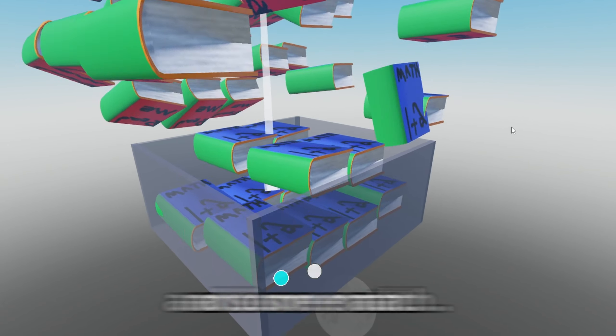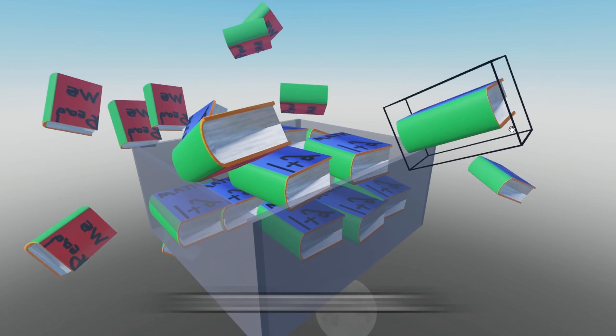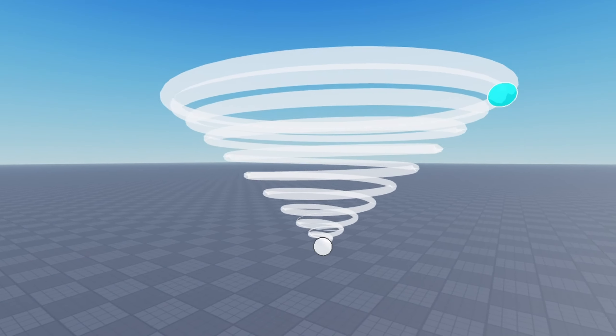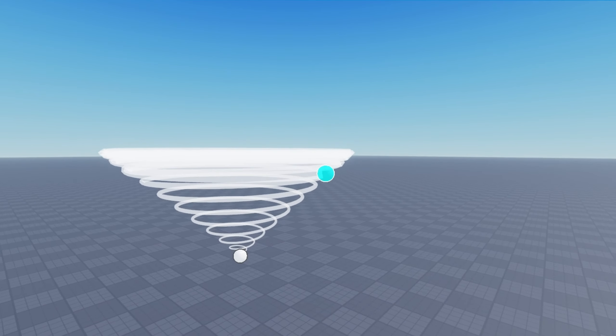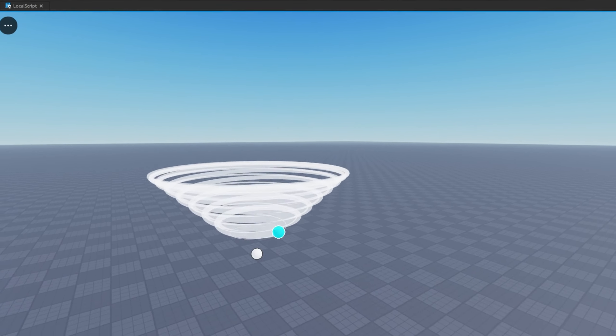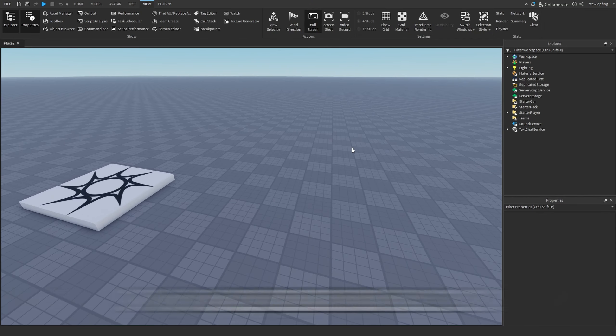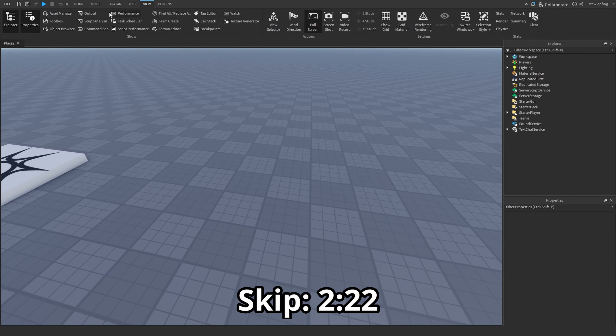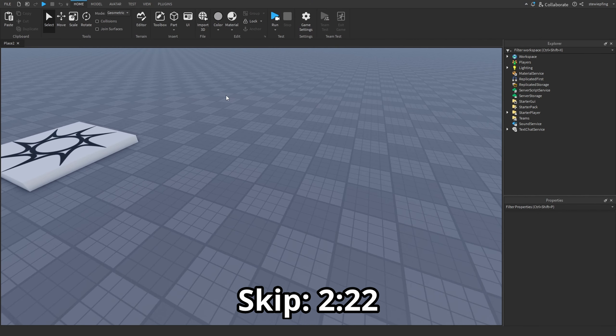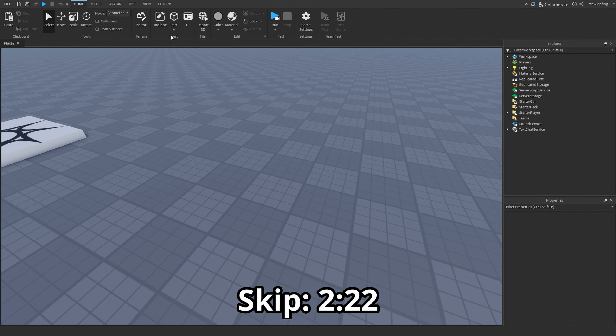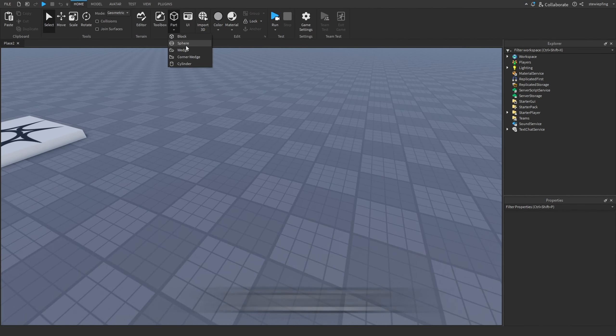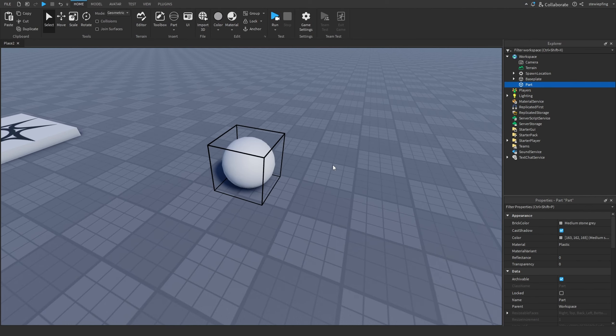By just using two parts and some math, we can create this cool looking tornado effect. The first thing you want to do is insert two parts into your game — preferably two spheres.